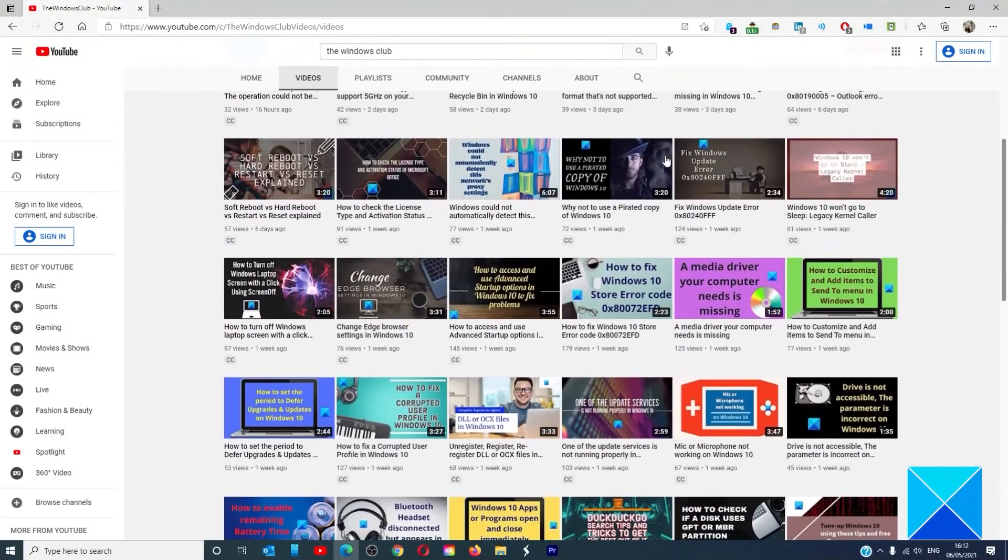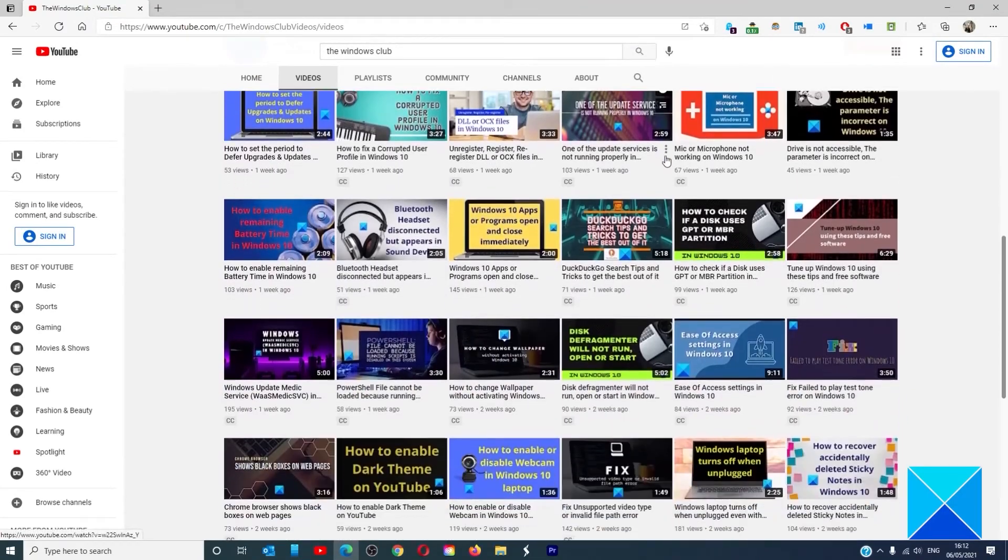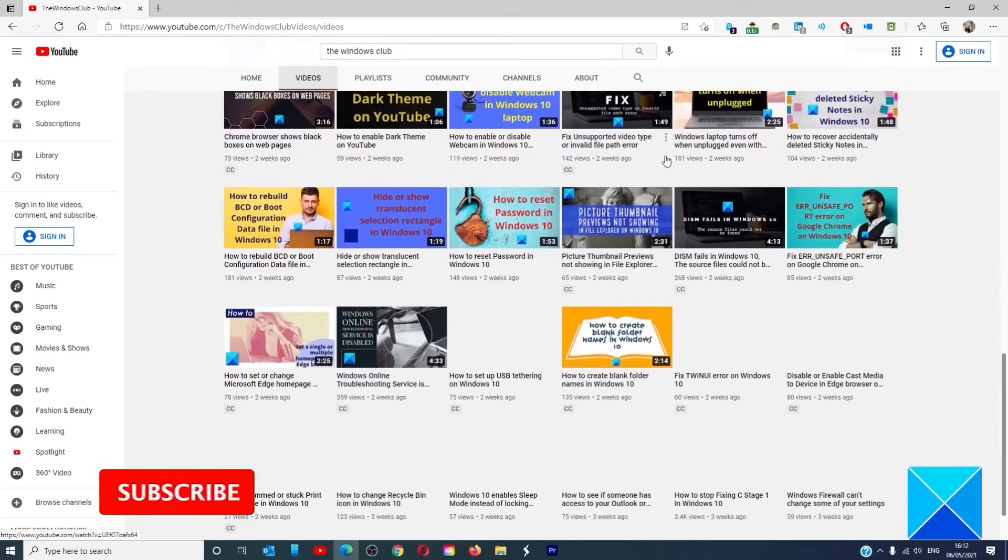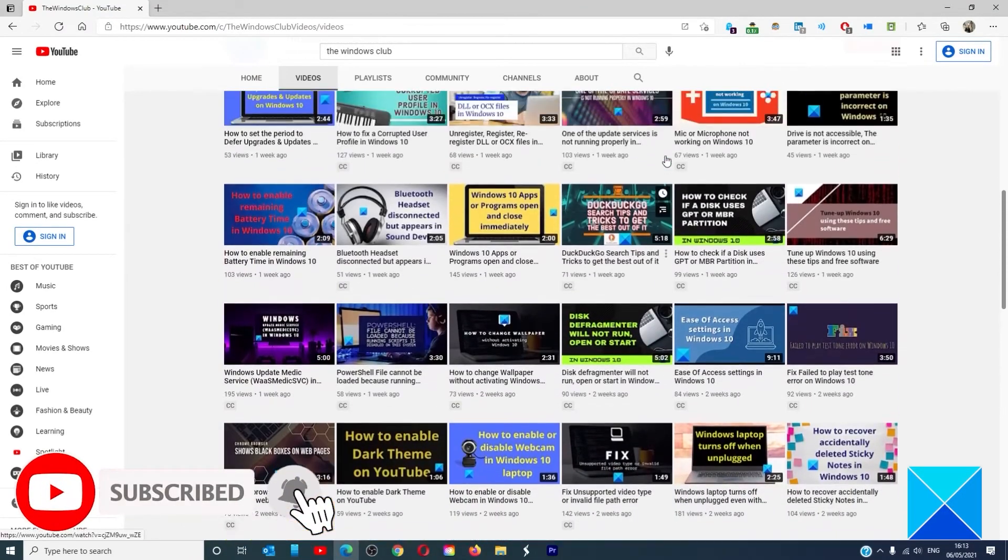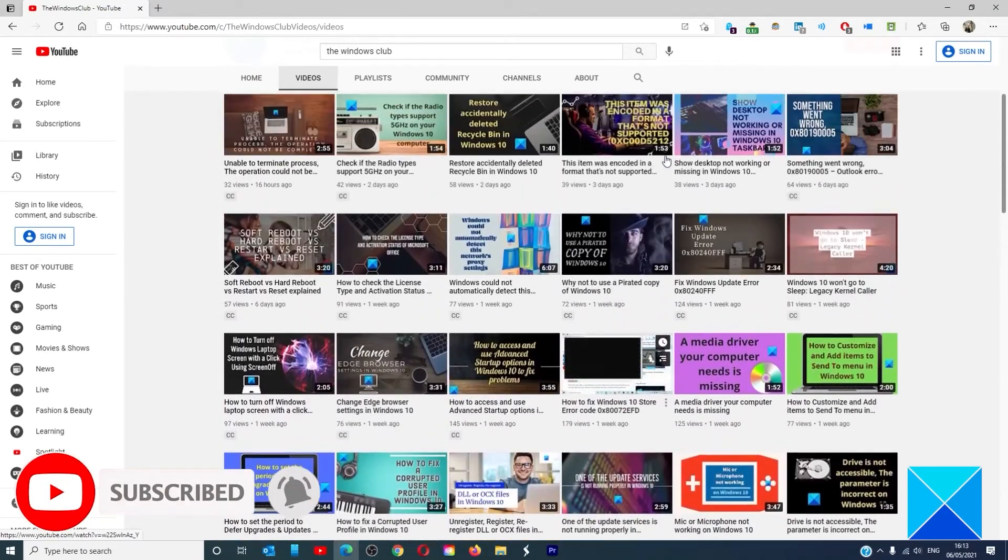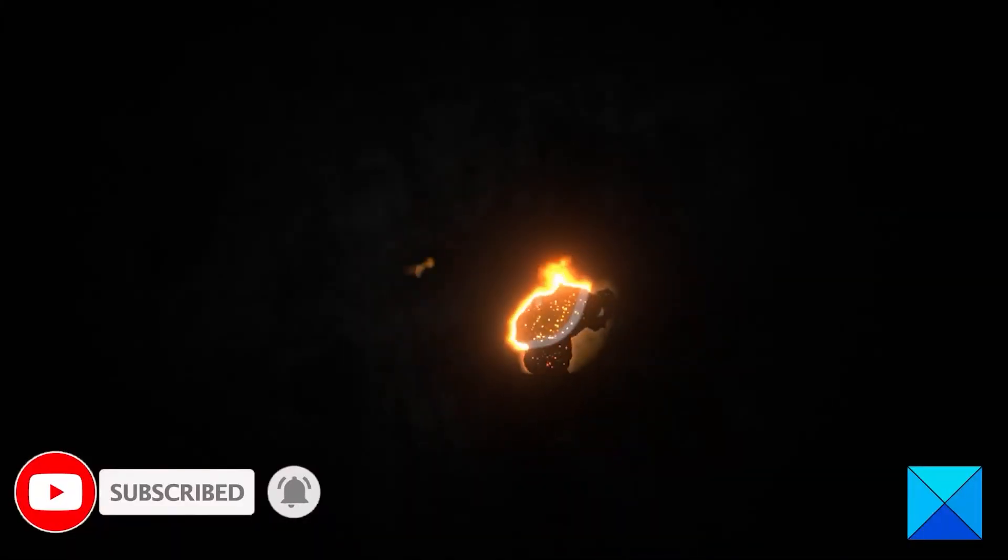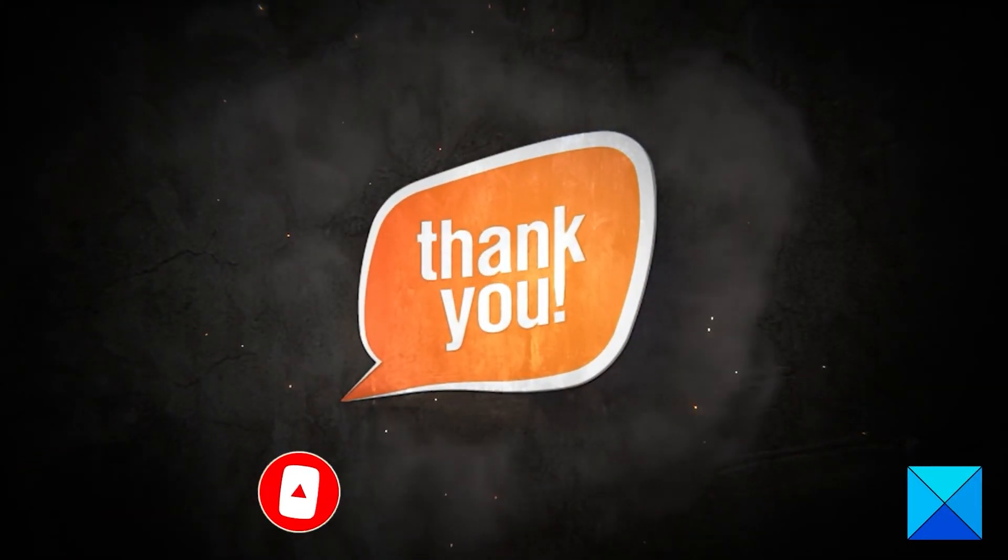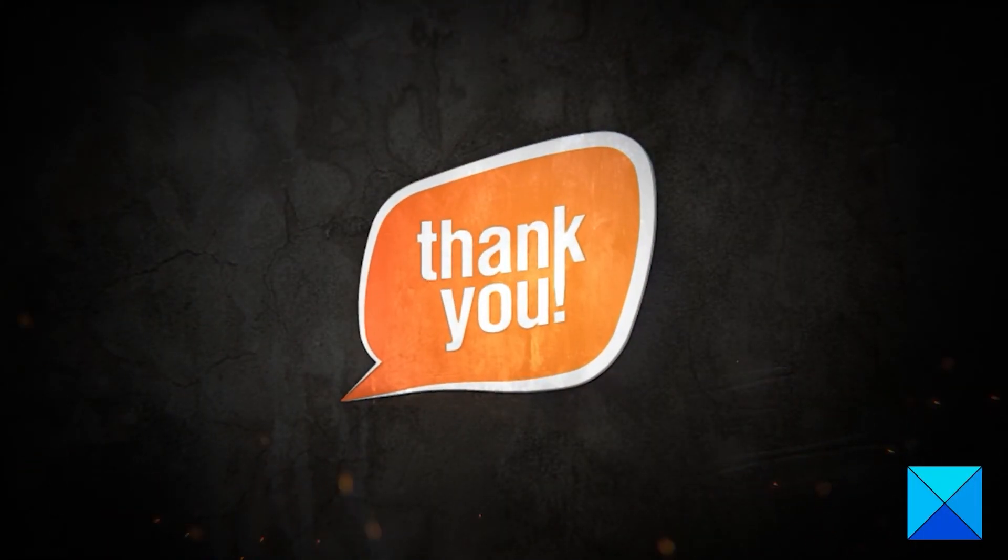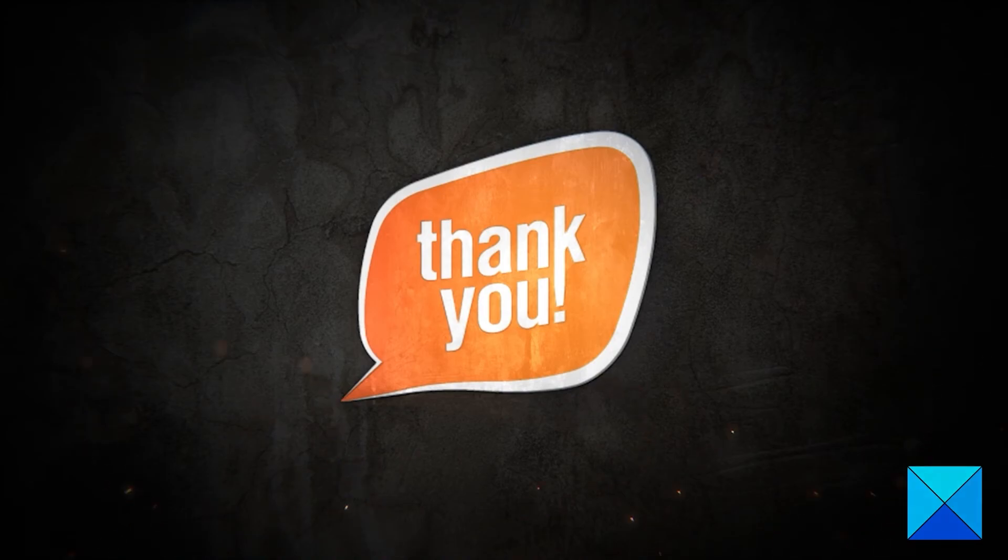Don't forget to give this video a thumbs up and subscribe to our channel where we are always adding new content aimed at making you the master of your digital house. Thanks for watching and have a great day.